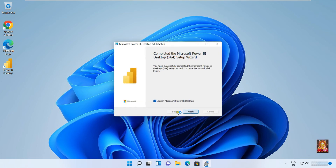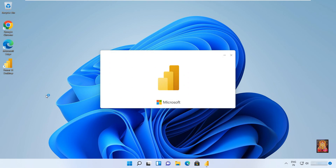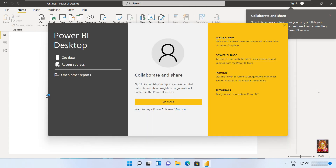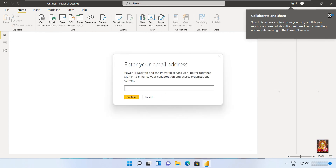Now the Power BI software setup is completed successfully. Click on Finish. Click on Get Started, then close the dialog box.